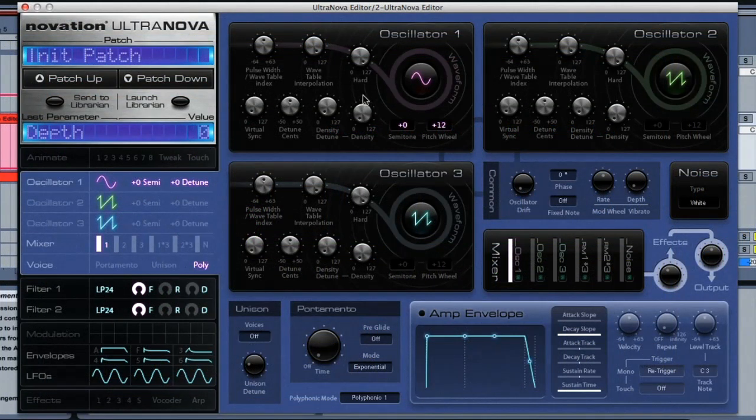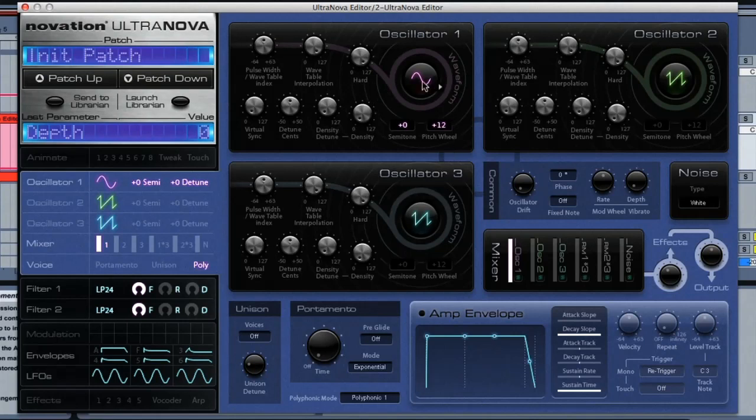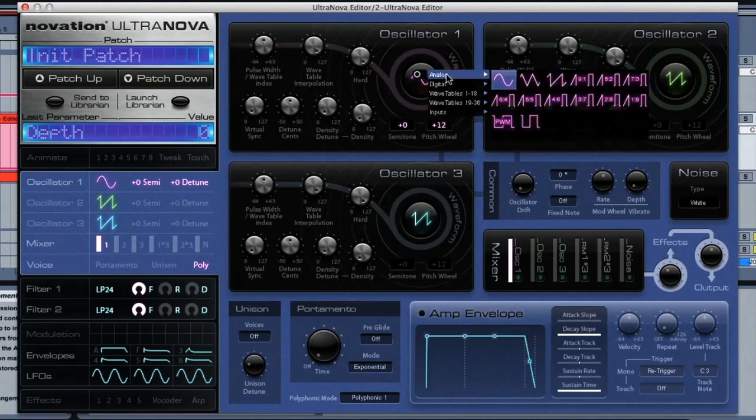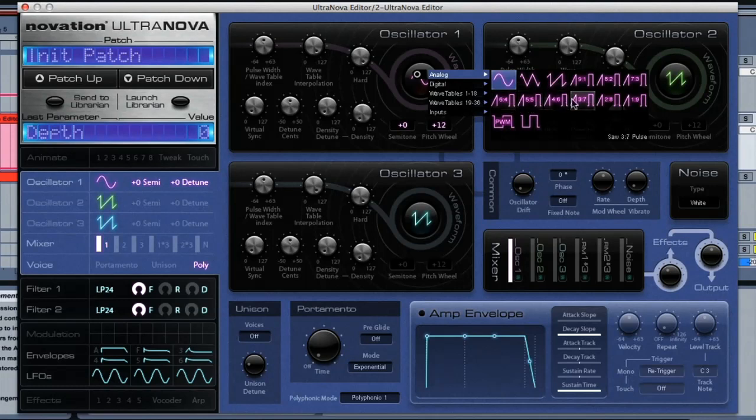In the oscillator section then, you've got three identical oscillators, which are very extensive. Bringing up the menu here, you can see you've got a load of choices for the waveform, with all the classic analogue types and a load of pulse waves too.